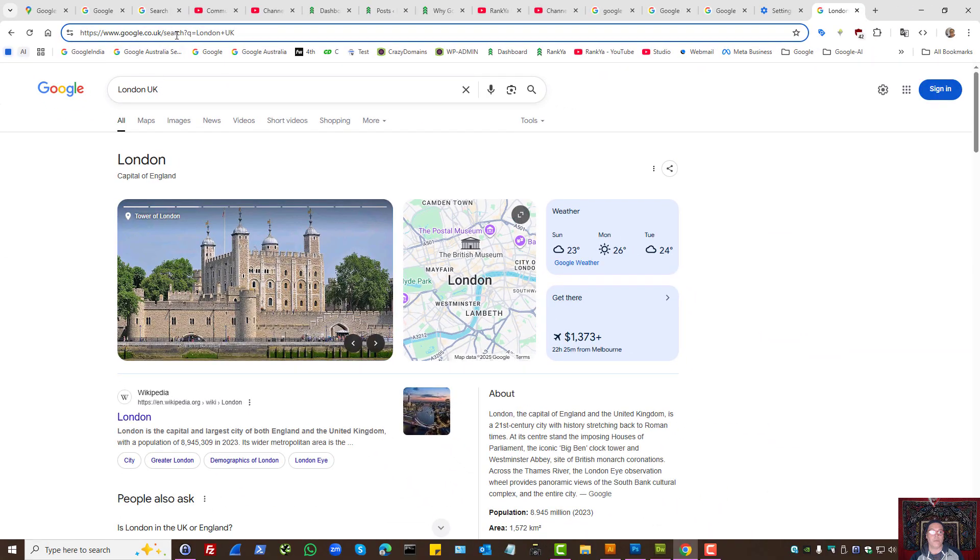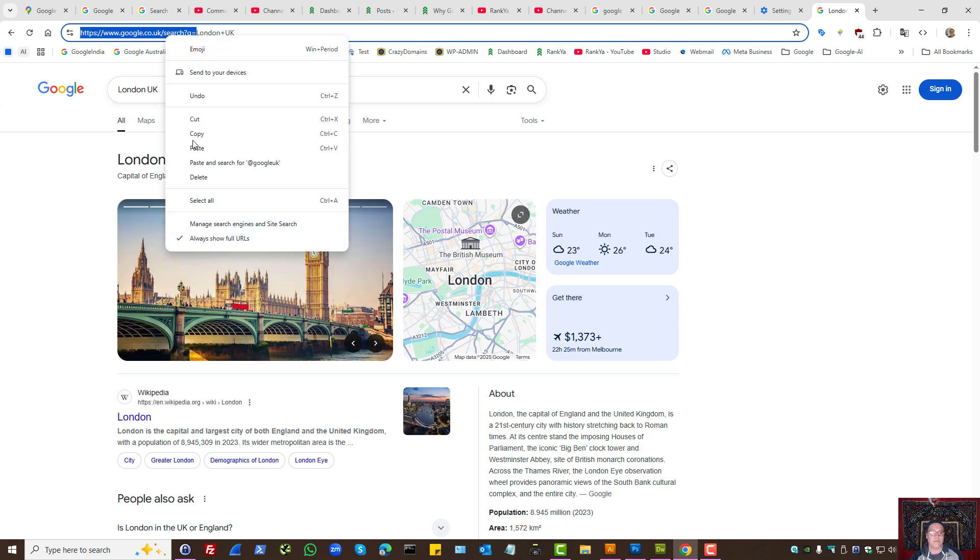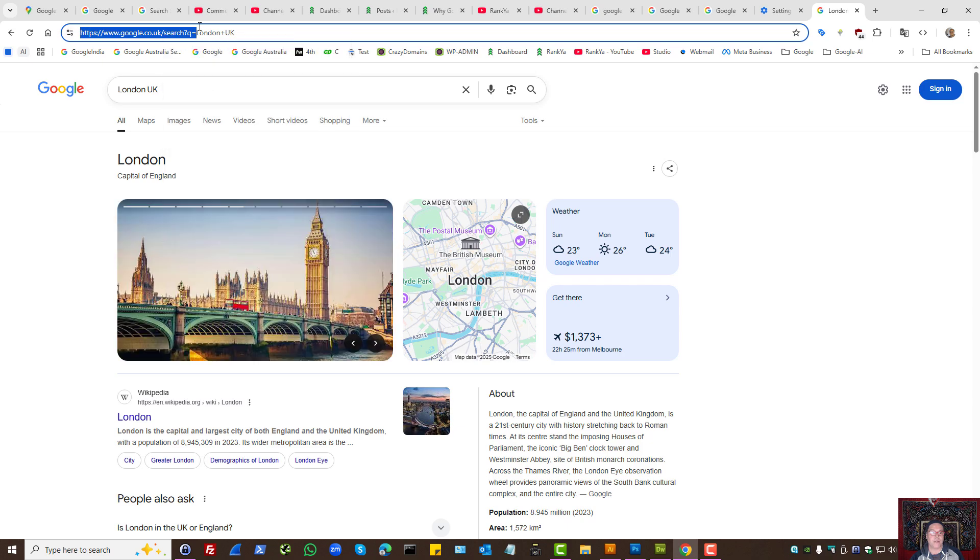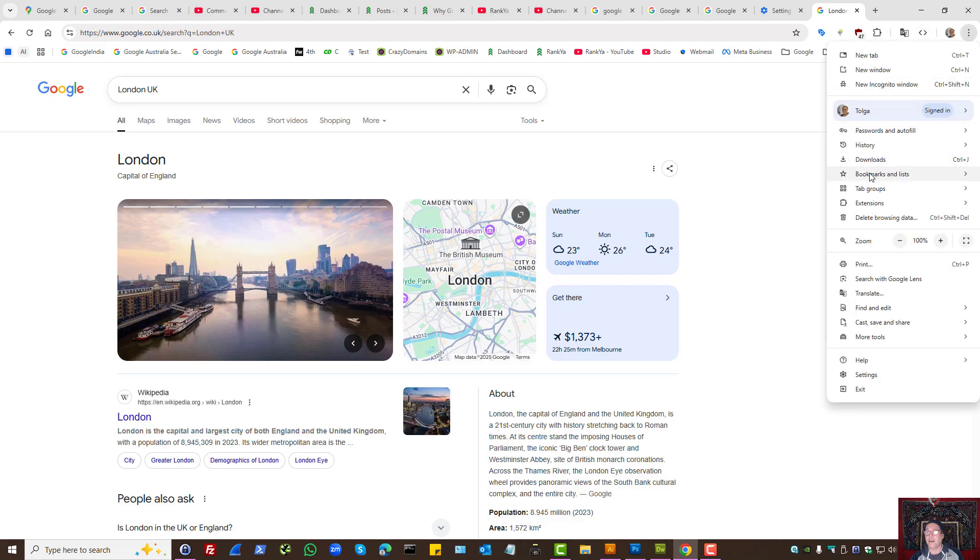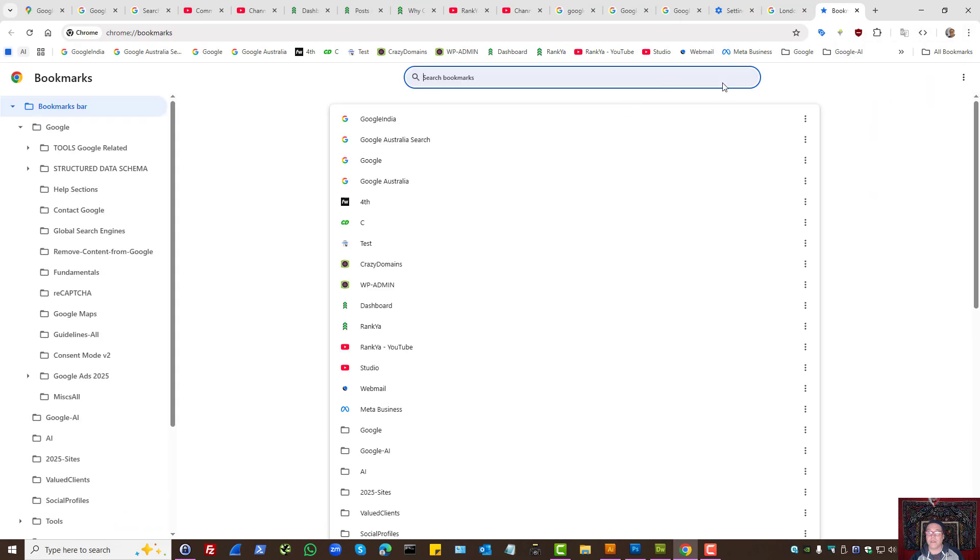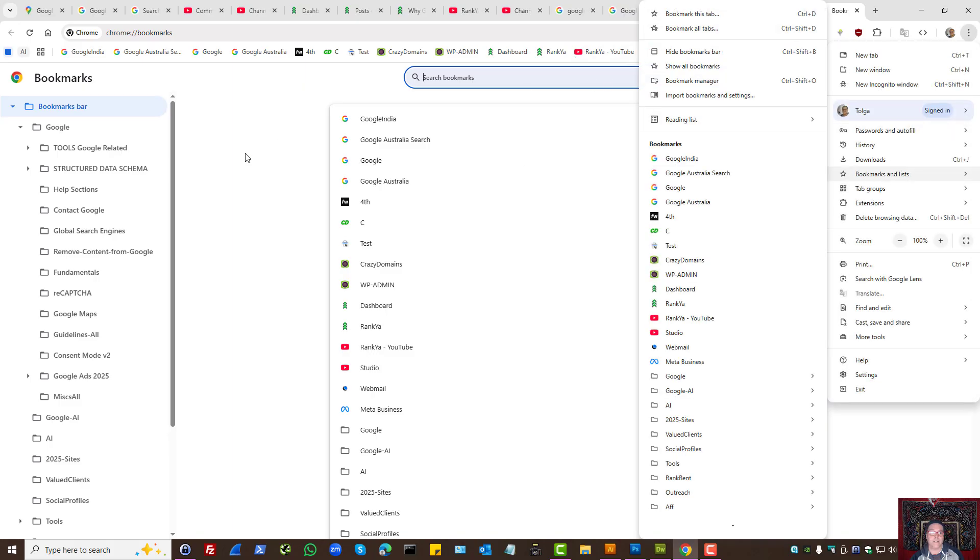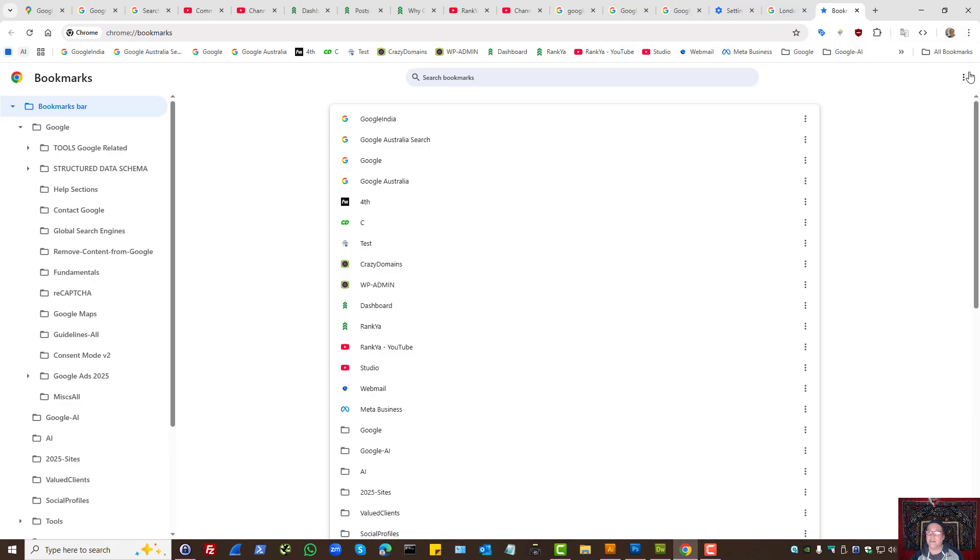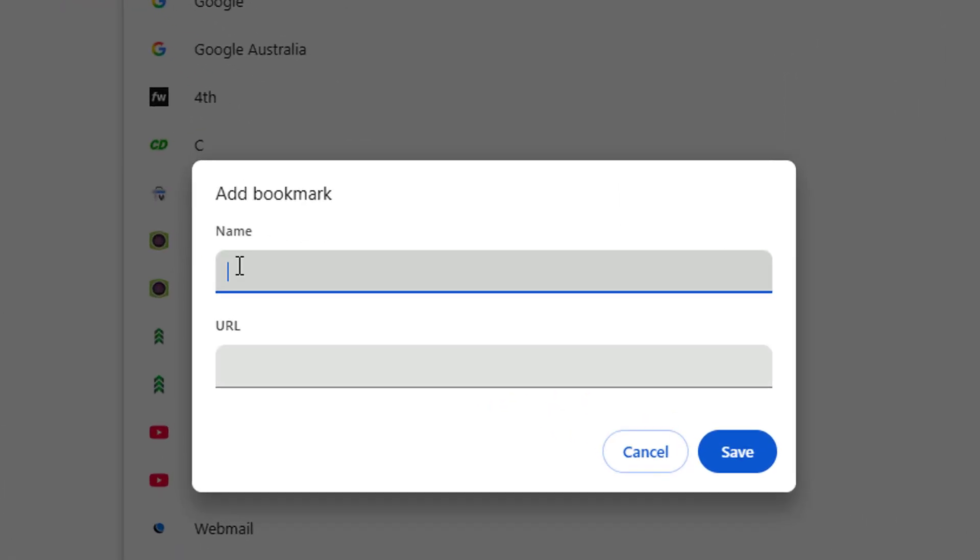Another option is we can simply grab this URL pattern and create a bookmark in Google Chrome. Let's go to the bookmark manager under this setting here, then let's press on the three dots, add new bookmark, name it.